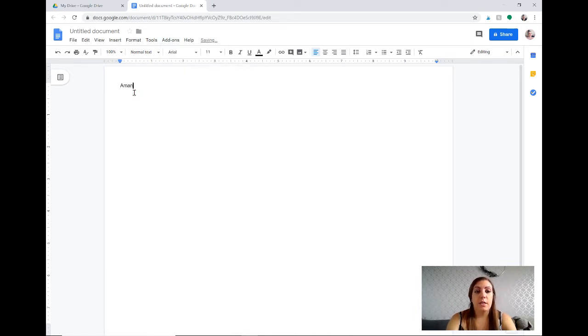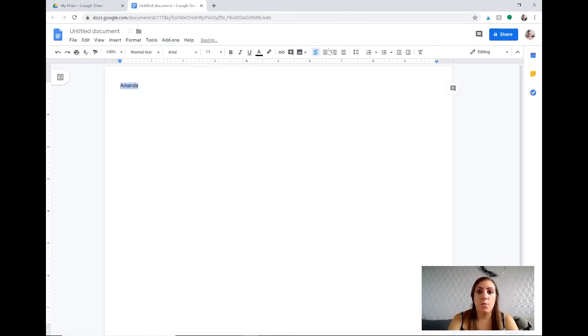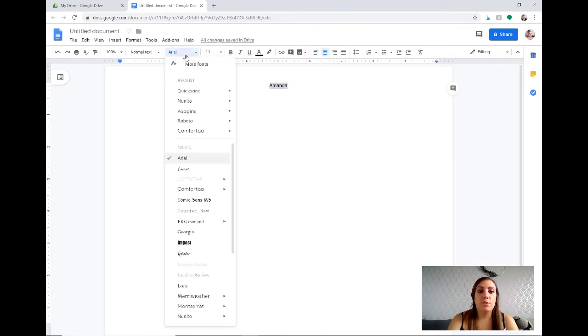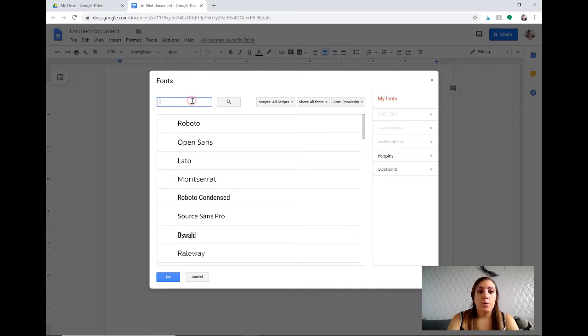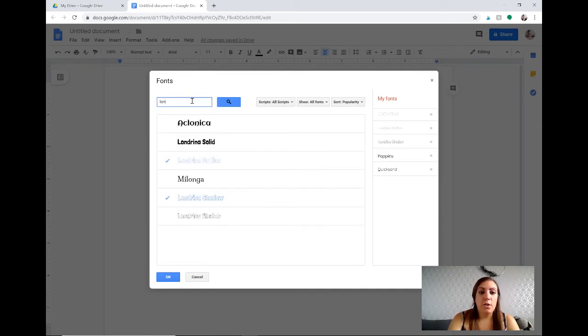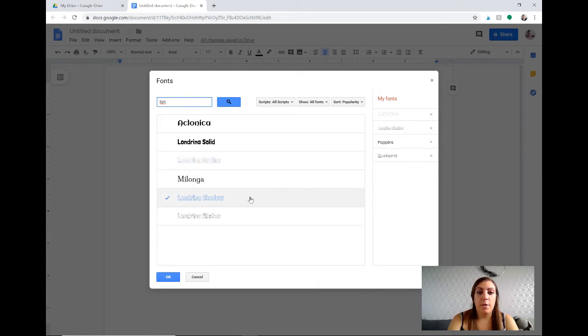So the first thing we're going to do is type the name that you want. I center it into the middle of the page and then you will have to search and add some fonts. So the first one you're going to type in L-O-N and Londrina Outline is going to come up.